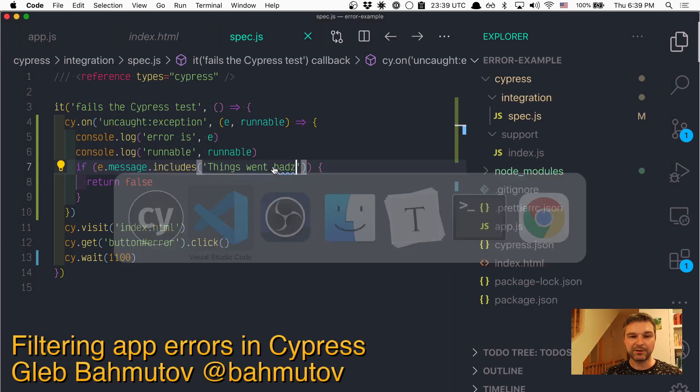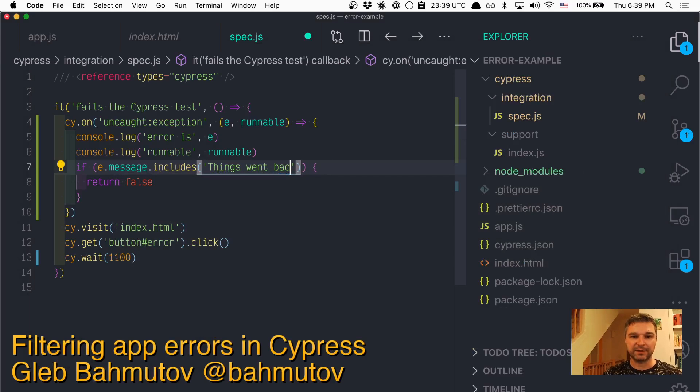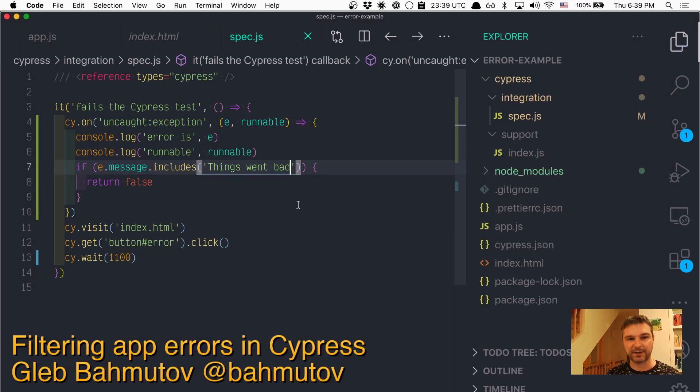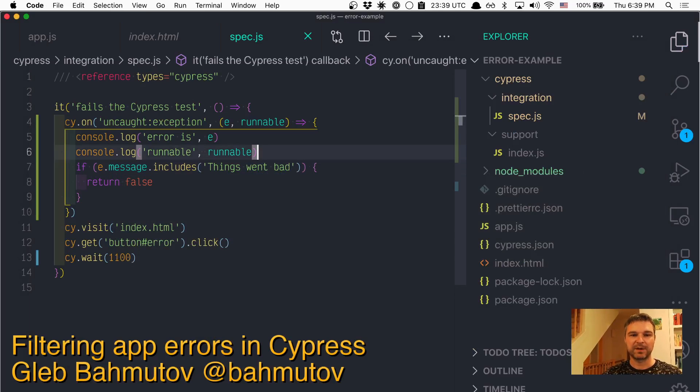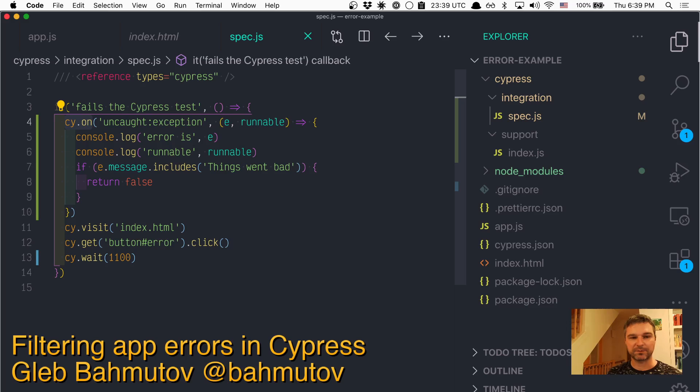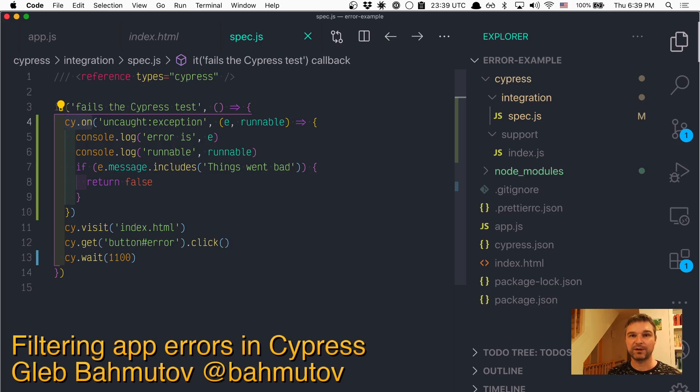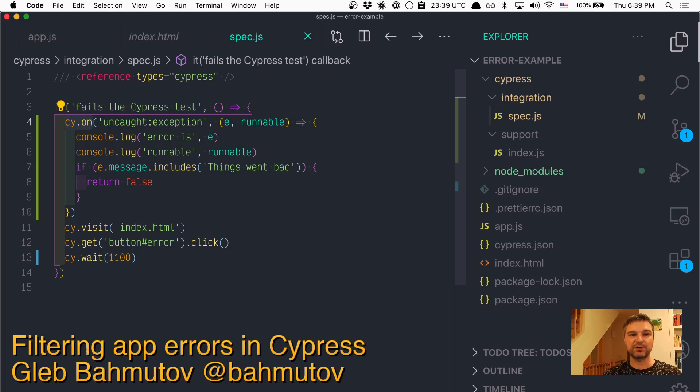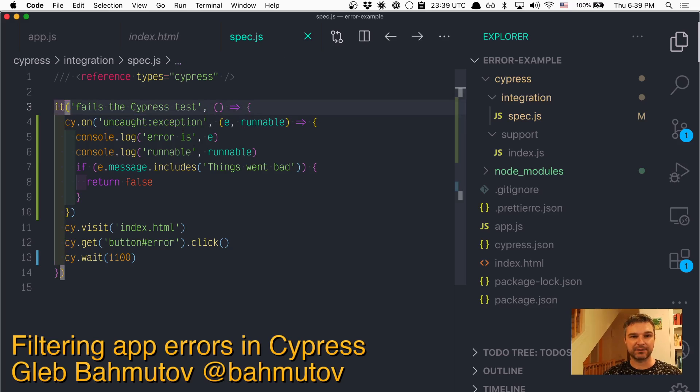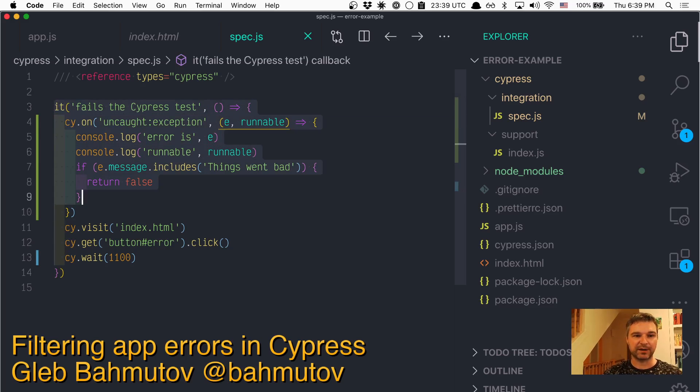Another trick is to not register it inside the test. So right now, when we use cy.on, this callback, this listener is only going to work for the duration of a test. If you want to ignore it in every test, let's say we duplicate this.